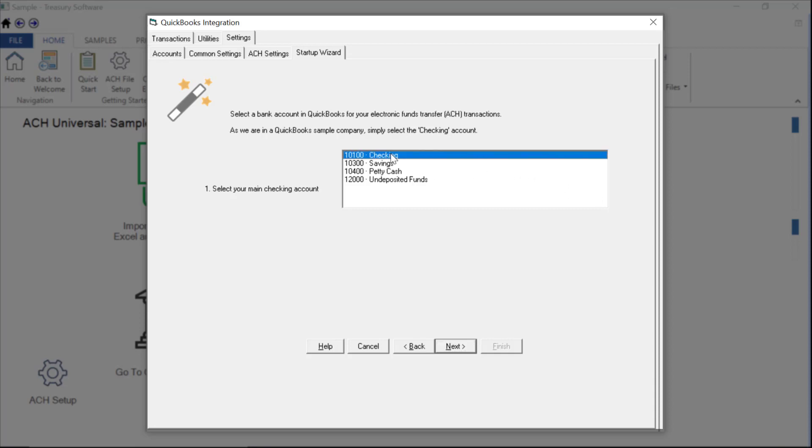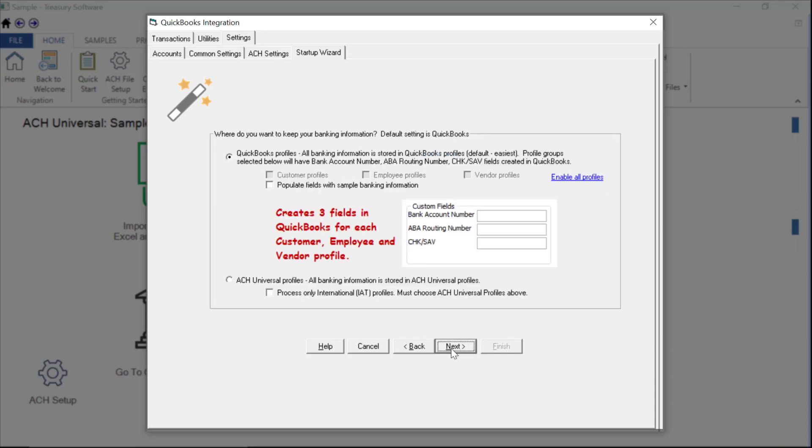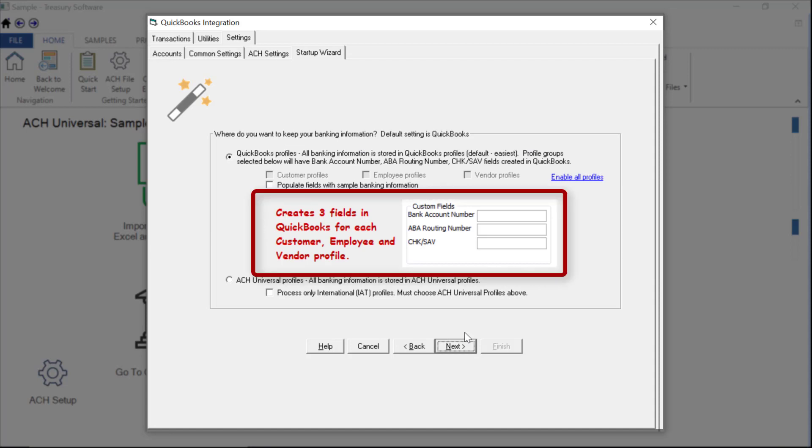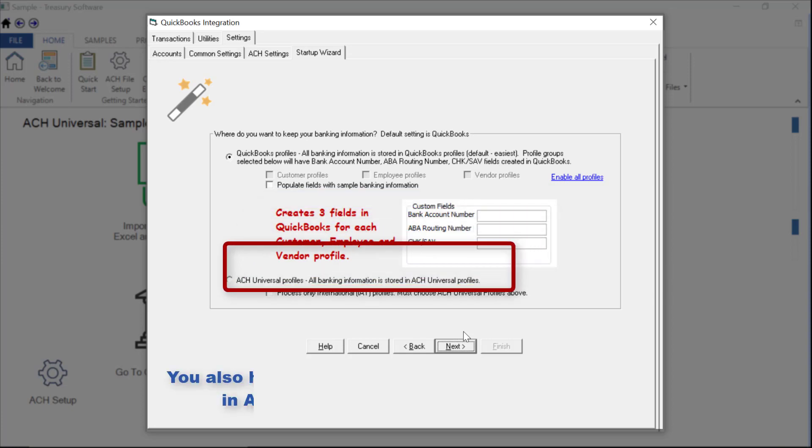We'll select the Checking Account and Next. During this setup, three custom fields are automatically created in your customer, employee, and vendor profiles in QuickBooks.